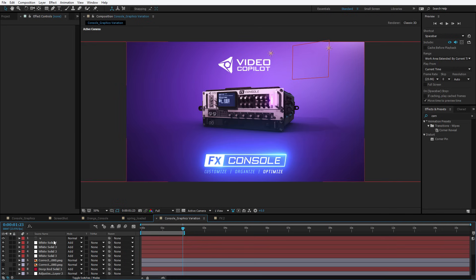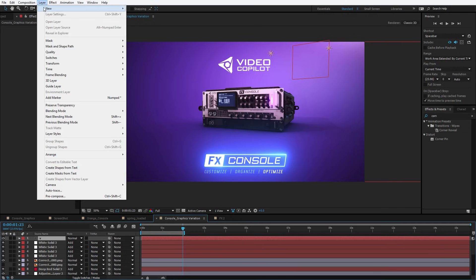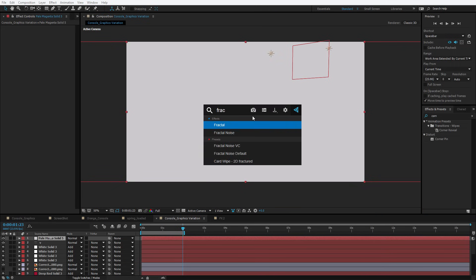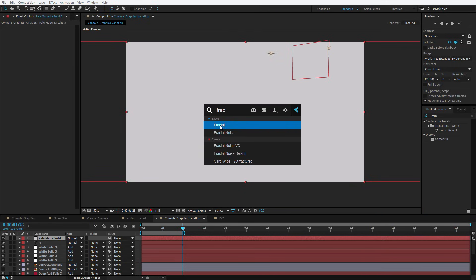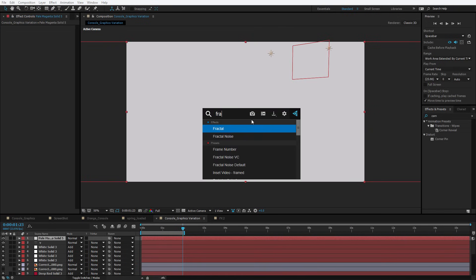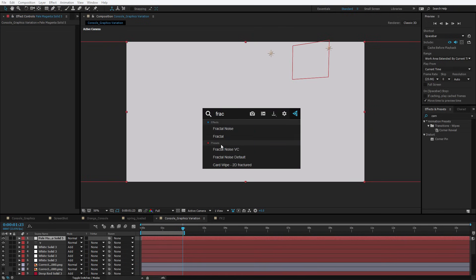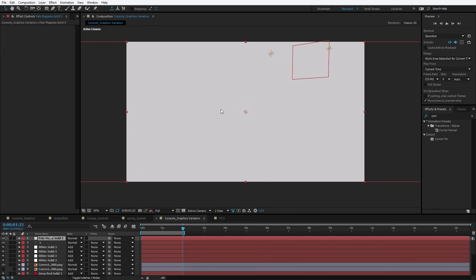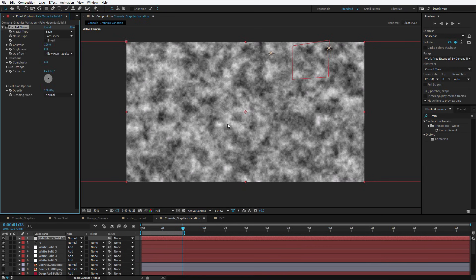Let's take a look at another cool feature. I'll create a new solid and hit OK. I want to apply a Fractal Noise, so I'll hit Control+Space and type in fractal. This brings up the fractal effect — like Mandelbrot's and cool things like that — but not usually the effect you want to apply. So let's do Fractal Noise, add it as a favorite to bring it to the top. And once you get a few favorites in there, you can actually reorder them, which will help set the priority.